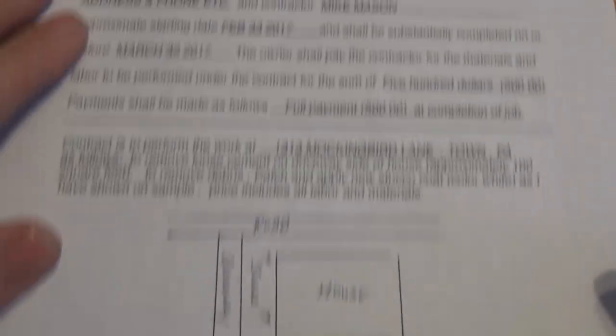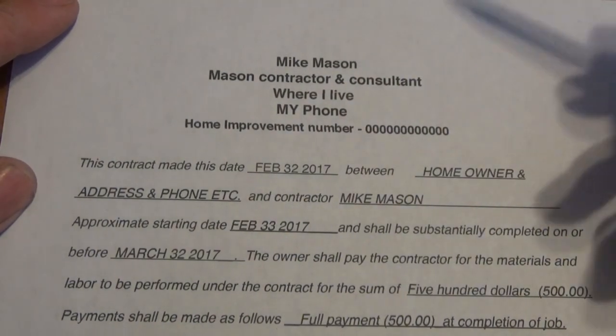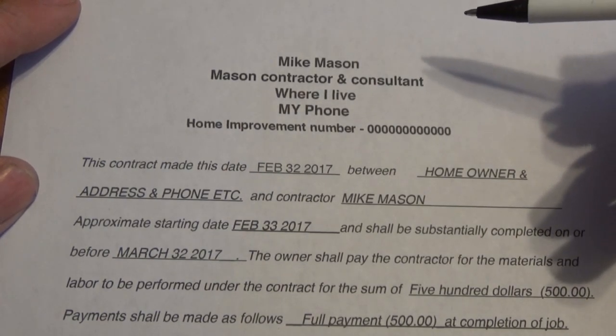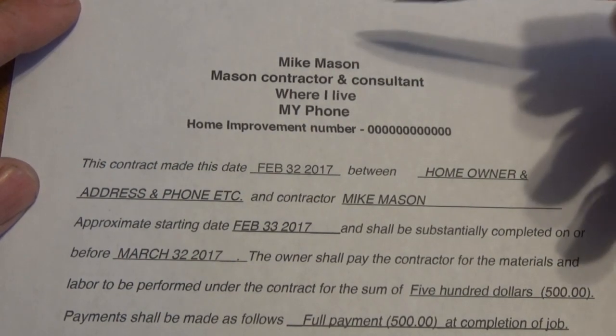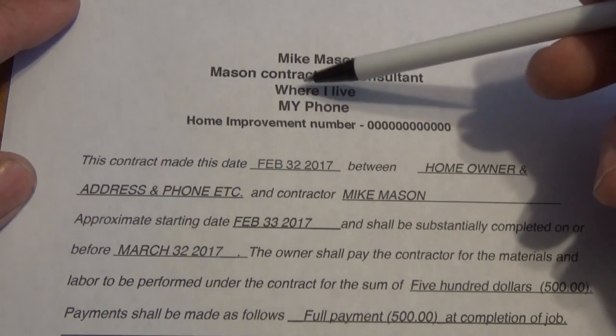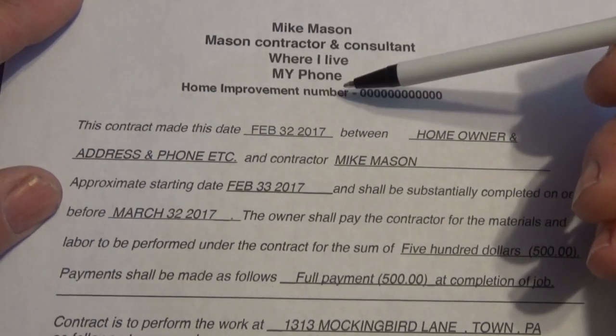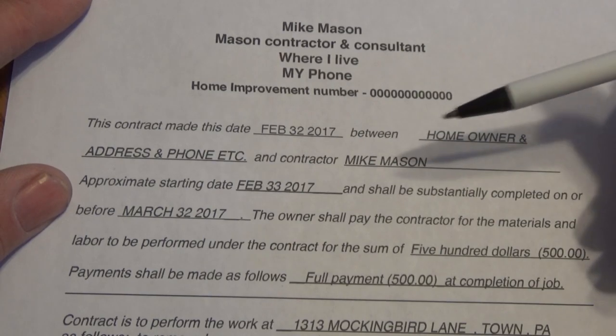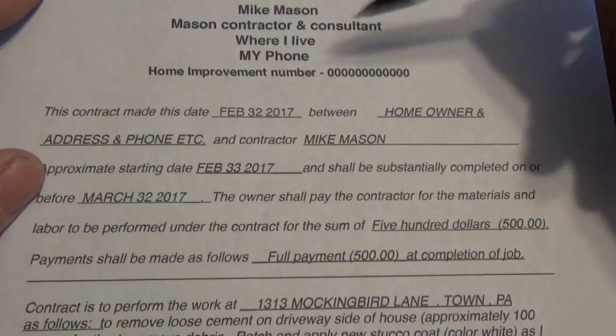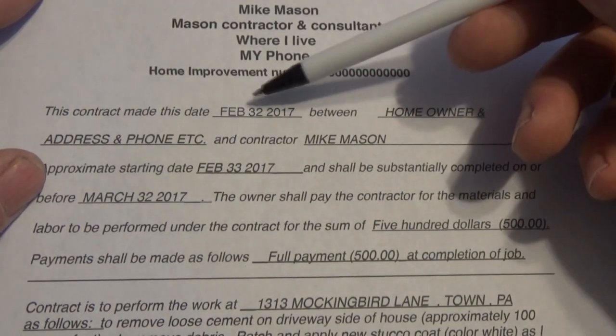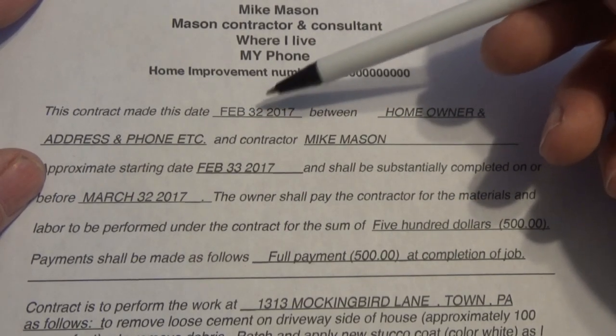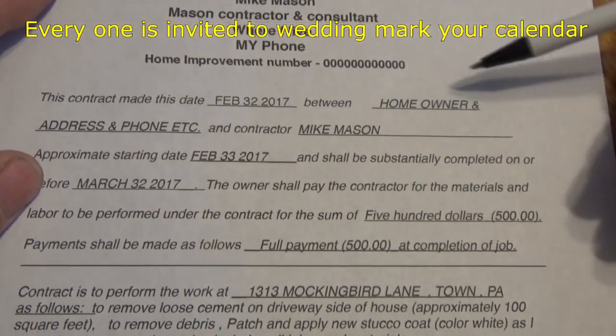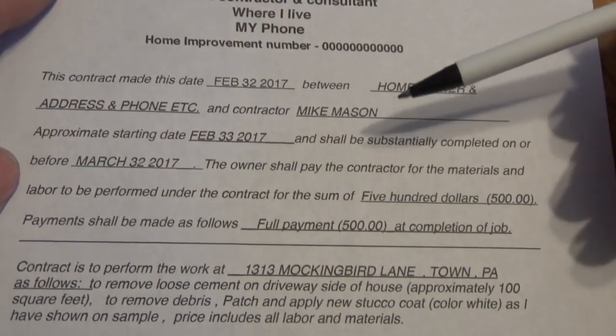Now we're going to talk a little bit about contracts. This is a little contract that I would make up if I did this for a homeowner. According to the Attorney General in Pennsylvania, anymore, you have to be registered with them. $50 for two years, and you have to have insurance. So if I was going to write a contract out, it'd be Mike Mason, Mason Contractor. I put here where I live and my phone number, and I'd have to put my home improvement number. That goes by the Attorney General, what that number is. And they have a number where the owner could call up and see if I'm legit. And then I just put this contract made this date. This is the date I made the contract with the owners, February 32, 2017. Actually, this is the day I'm going to get married. Put that on your calendar. And it's between the homeowner, the address, and the phone, and the contractor, which is me, Mike the Mason.